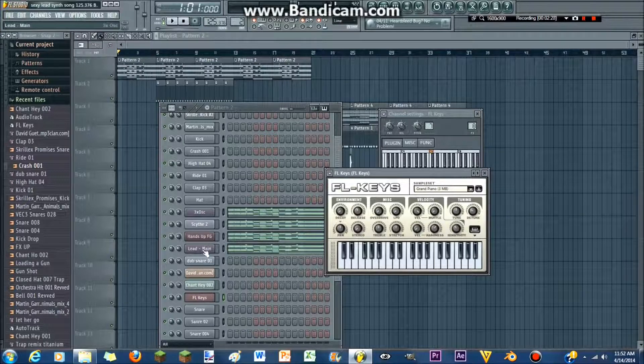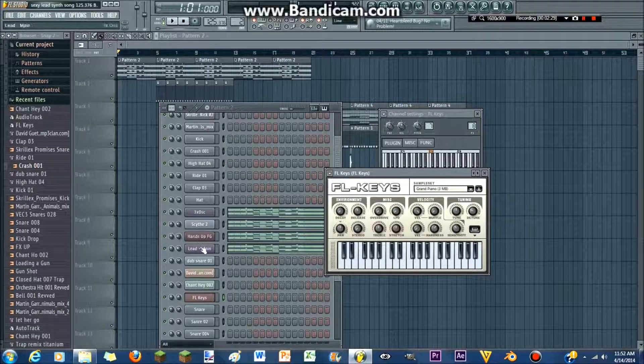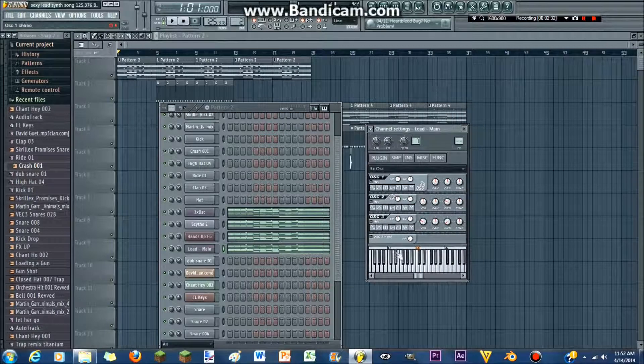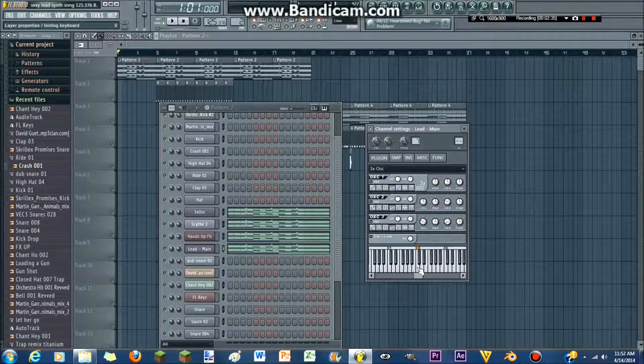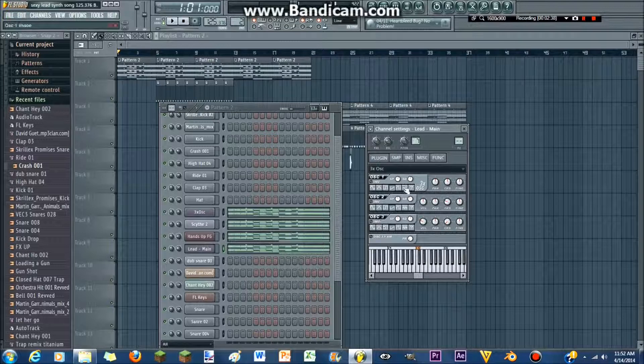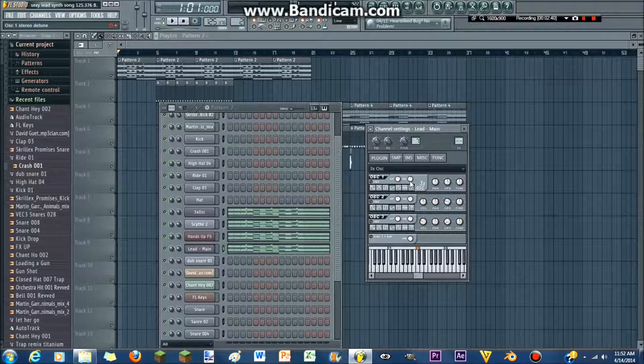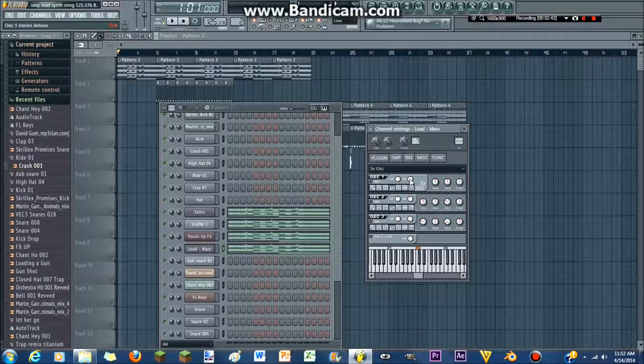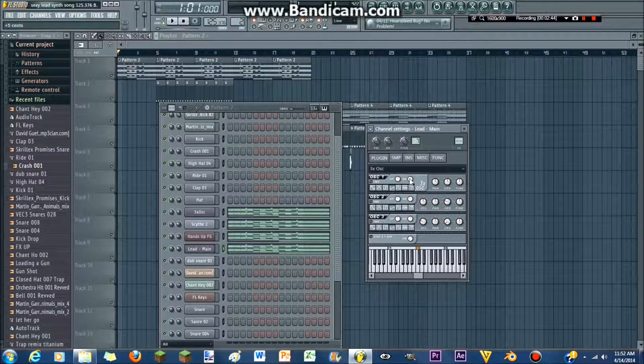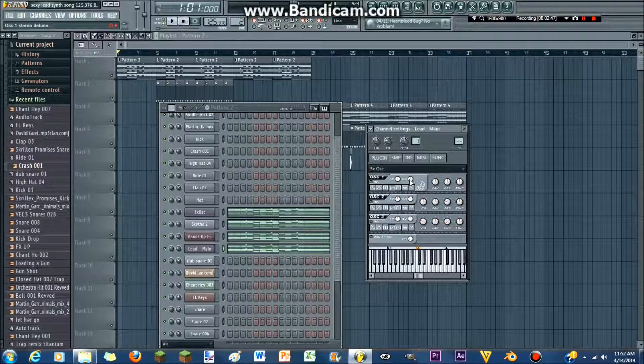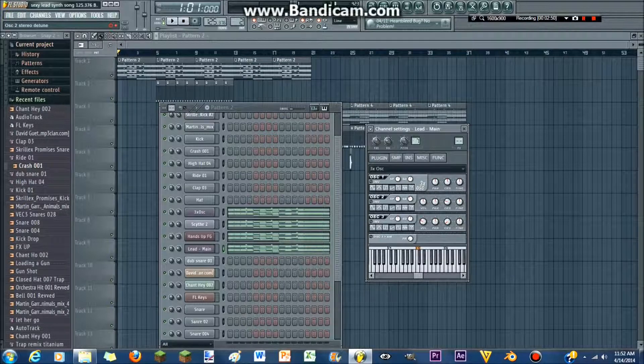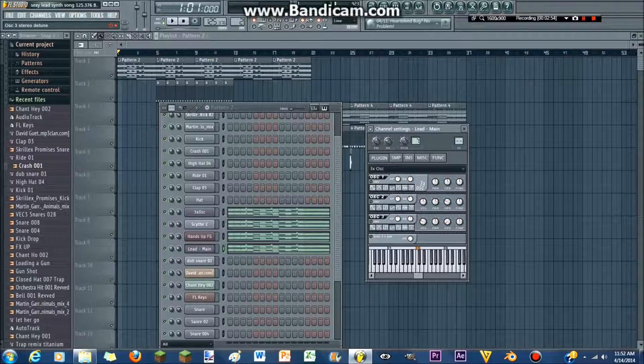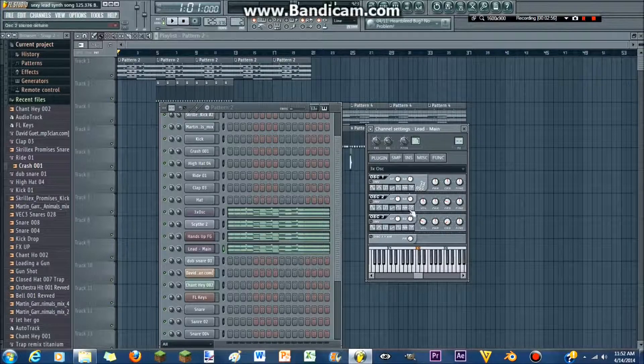So the first thing you're gonna do in three XOC is you're gonna wanna make all the waves saw waves. And then you're gonna wanna go to your stereo D2, and you're going to want to get that to five cents on the first oscillator. On the second oscillator, you want it to be at negative ten cents. On the third oscillator, you want it to be at plus five cents again.